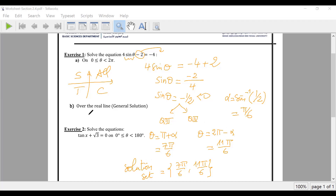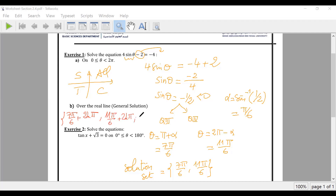What about the general solution? Directly: seven pi over six plus two k pi, and eleven pi over six plus two k pi. And we are done. Good question, Ahmed — just add two k pi.